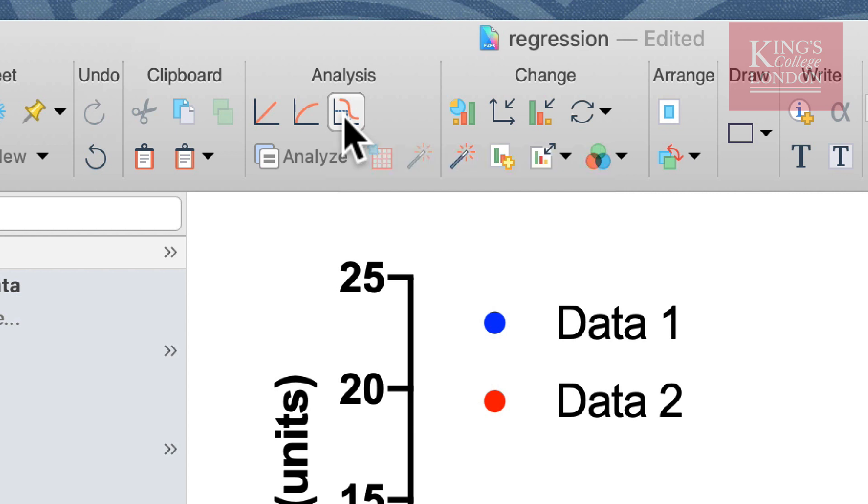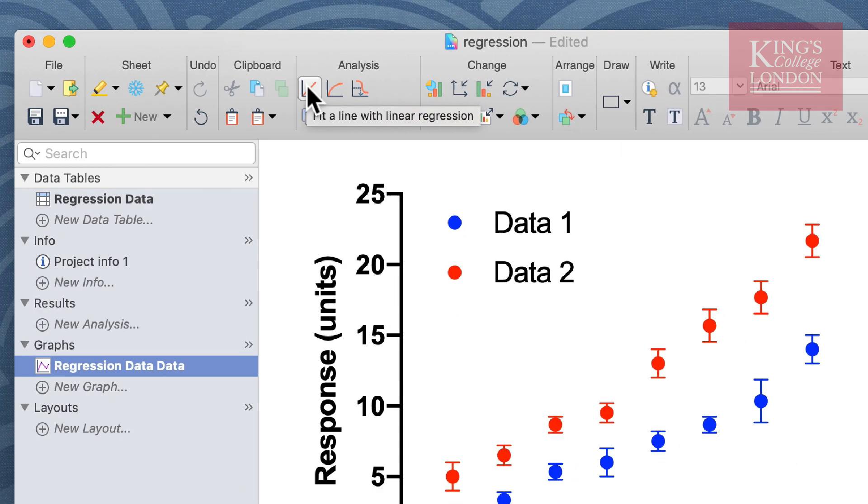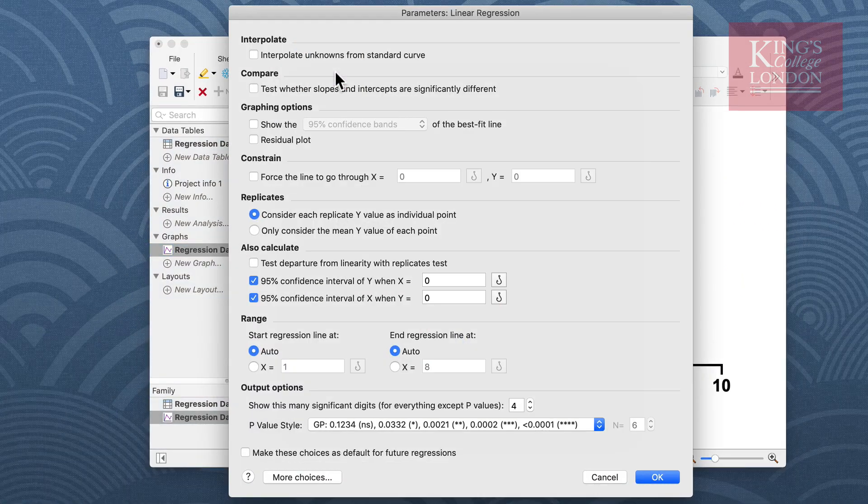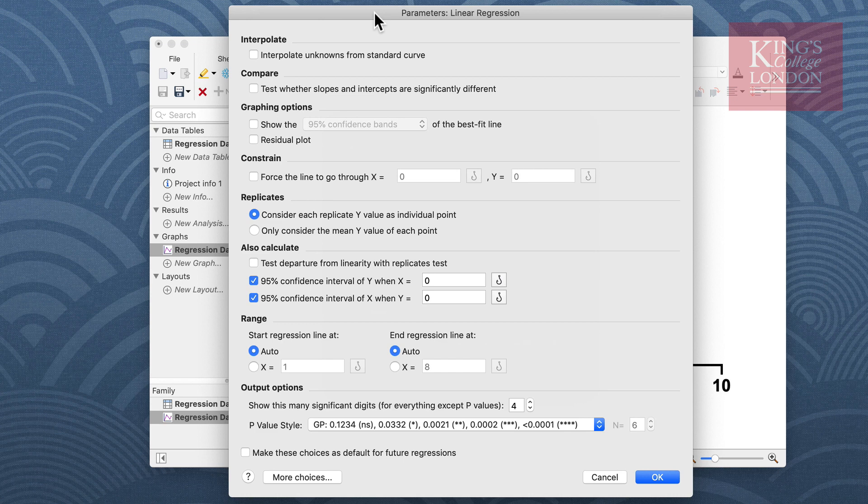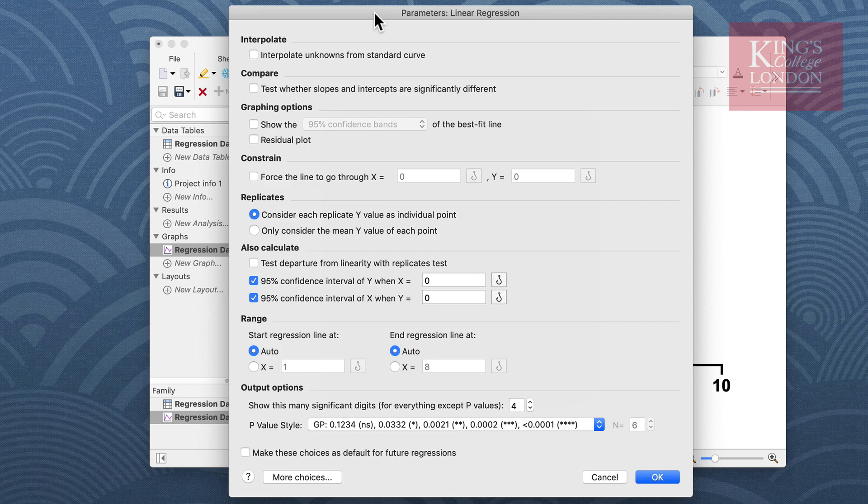The third icon is for interpolating data from a standard curve. Since we hypothesize that our data is related in a linear fashion, we want to click on the linear regression line. As in all statistical tests in GraphPad Prism, the first window that will appear is your parameters window. There is only one page of options for linear regression and these are shown on the screen now.